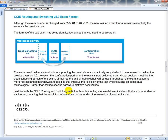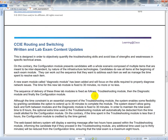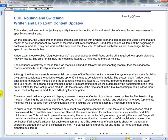Just like the CCIE Route Switch version 4, the troubleshooting module delivers incidents that are independent of each other, meaning the resolution of one does not depend on the resolution of another incident. If you finish troubleshooting early, that configuration module is credited by the time gained. So if you take an hour and 45 minutes on troubleshooting and hit done, that remaining time is automatically added to your configuration section. The diagnostic section is fixed at exactly 30 minutes - nothing more, nothing less.